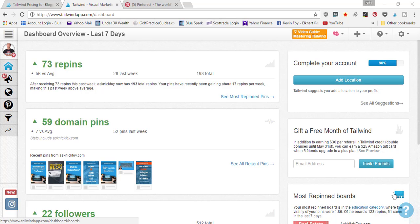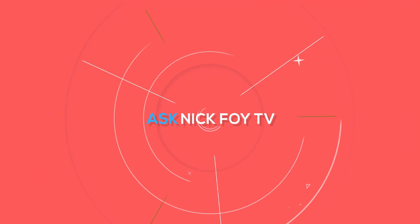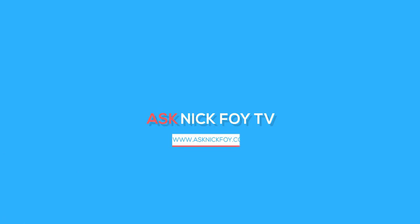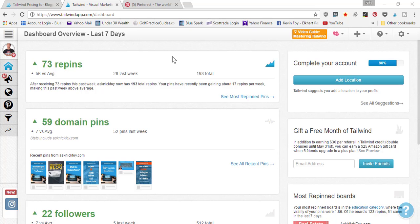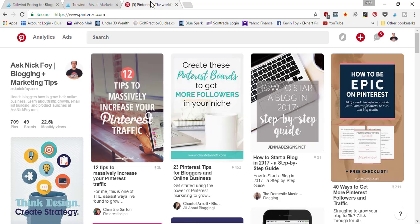Welcome to this video tutorial on Tailwind, which is a scheduling tool a lot of people use for their Pinterest account. Tailwind is the tool I've been using recently to grow my Pinterest account. As you can see, I just got started a few months ago and my pins were only two or three hundred, and now I've been able to get up to 709 pins using Tailwind to schedule pins for me.